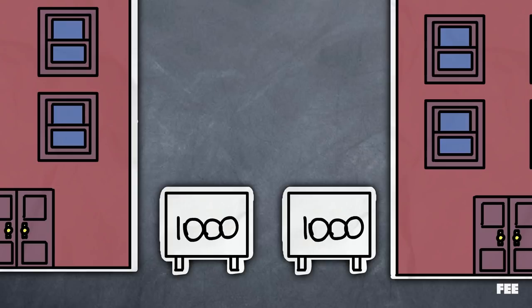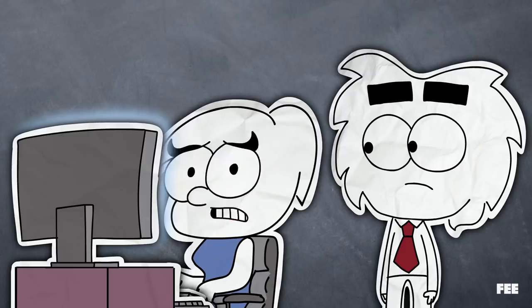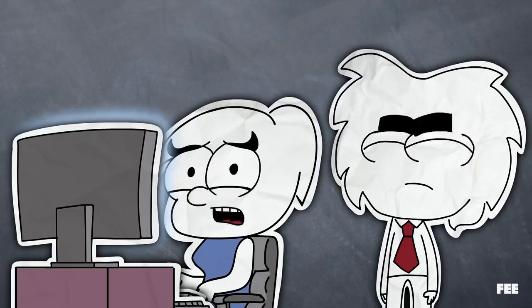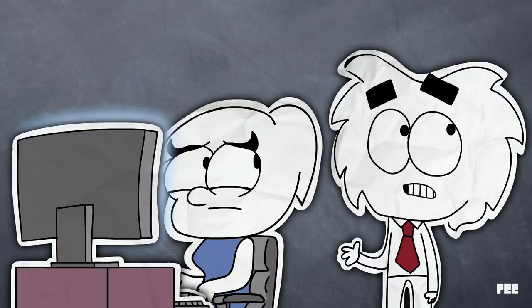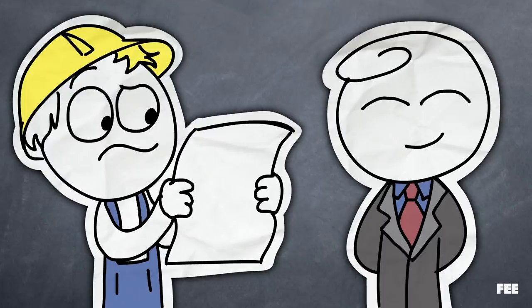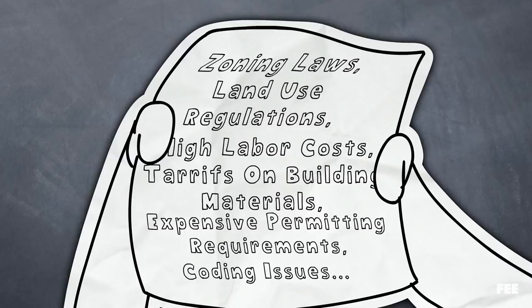But rent control ruins that. Ruin? How could rent control ruin that? Government already makes creating housing way more expensive than it needs to be through regulatory burdens.